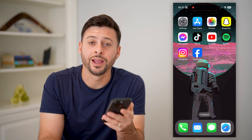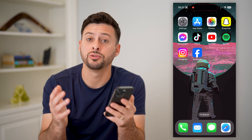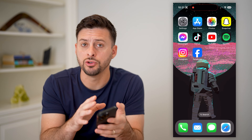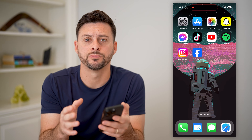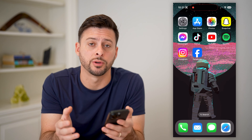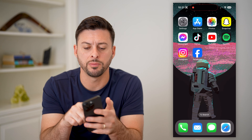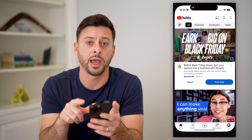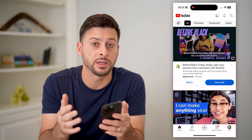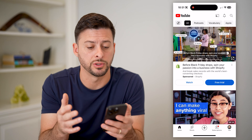Hey guys, Trevor here. In this video, I'm going to show you how to change the language in YouTube comments. It's pretty quick and easy, so let's jump right in. Now I'm on my iPhone, I'm going to open up the YouTube app. You can walk through the same steps on Android or a computer as well.